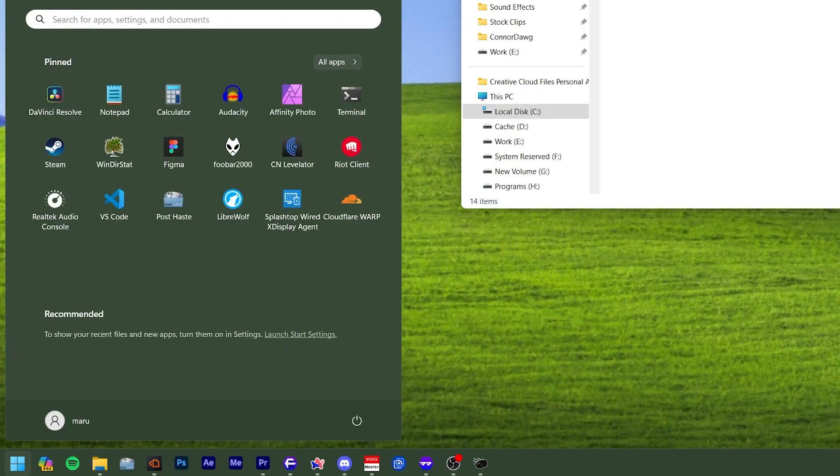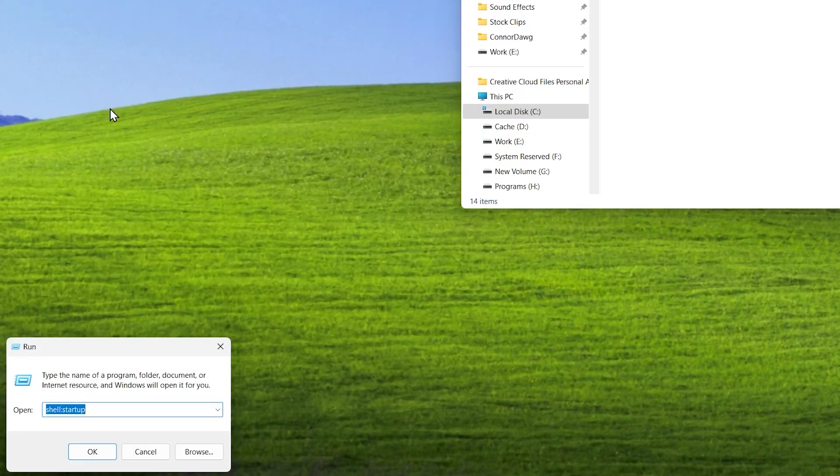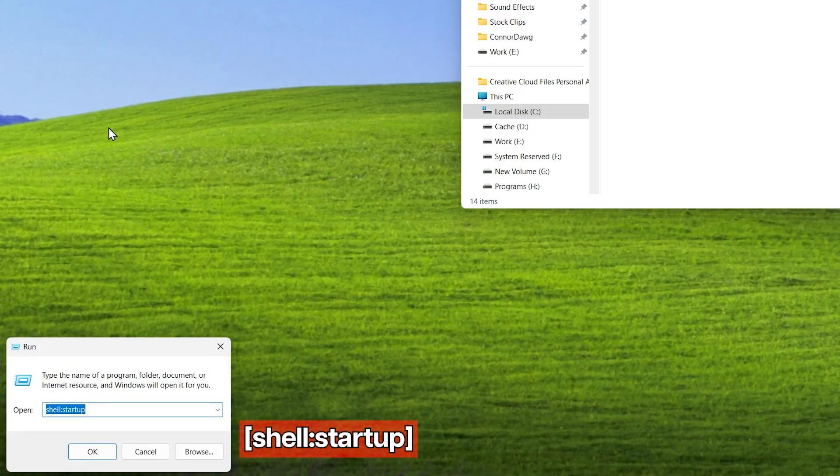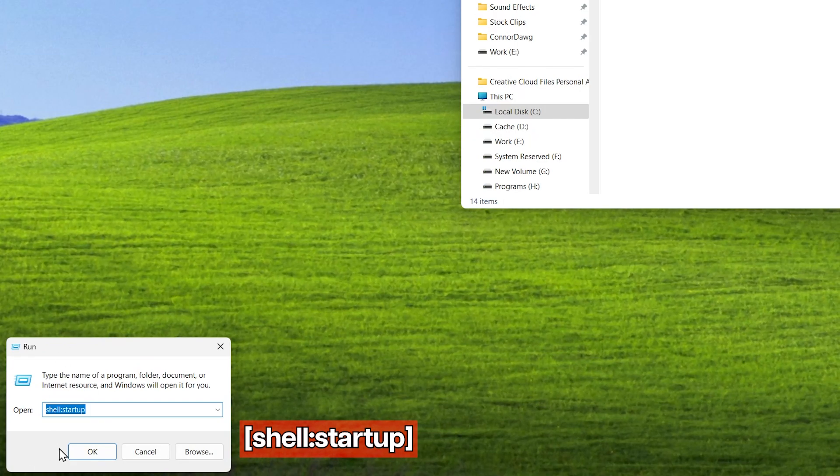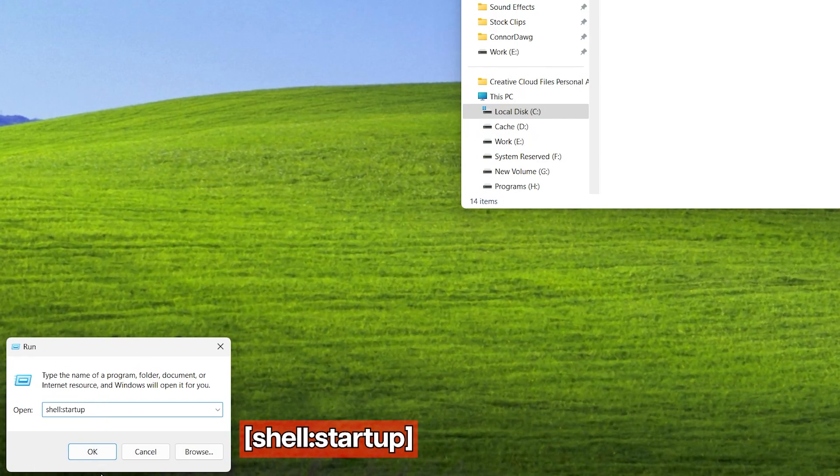Lastly we want our settings to load whenever we open our computer. To do so, open up the run application and type shell startup.